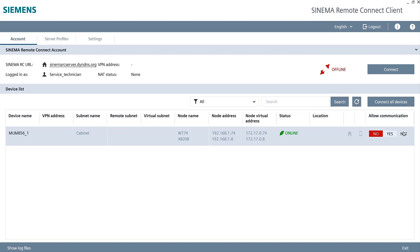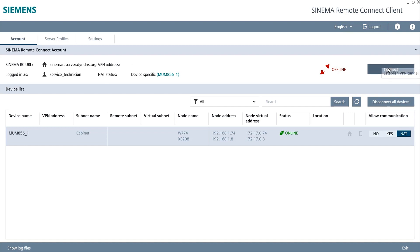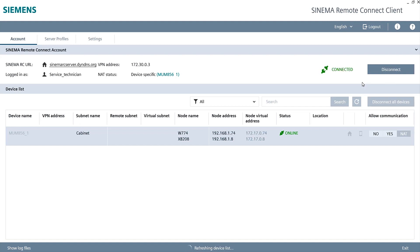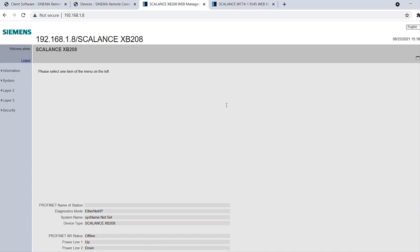To connect to this exact device, I select NAT Connection mode and click Connect. As soon as the tunnel is established, the display switches to Connected. Now I can connect to the web-based management of the Scalance components and perform remote maintenance.